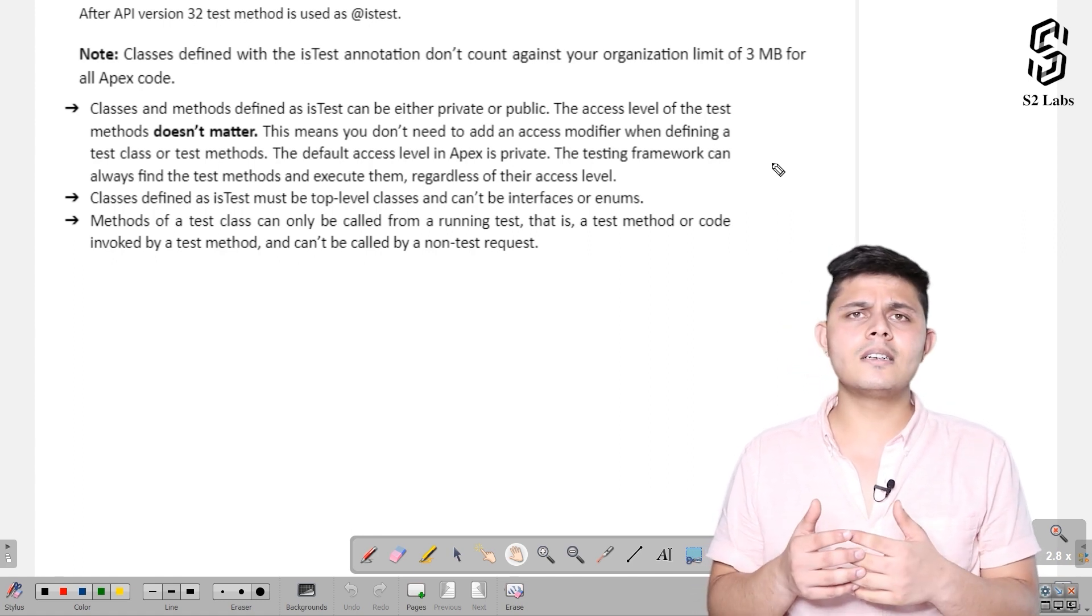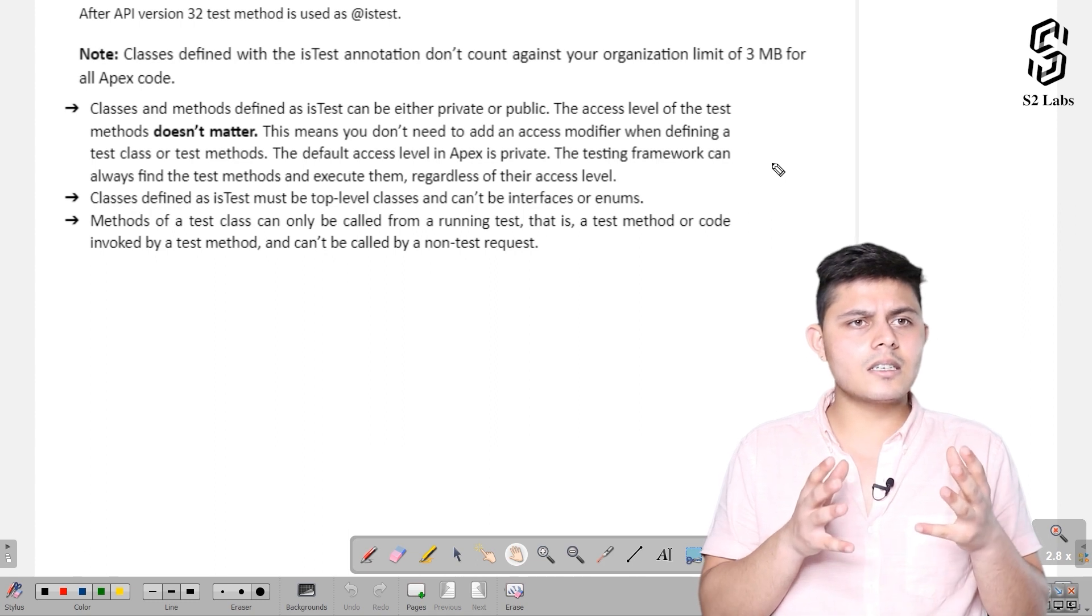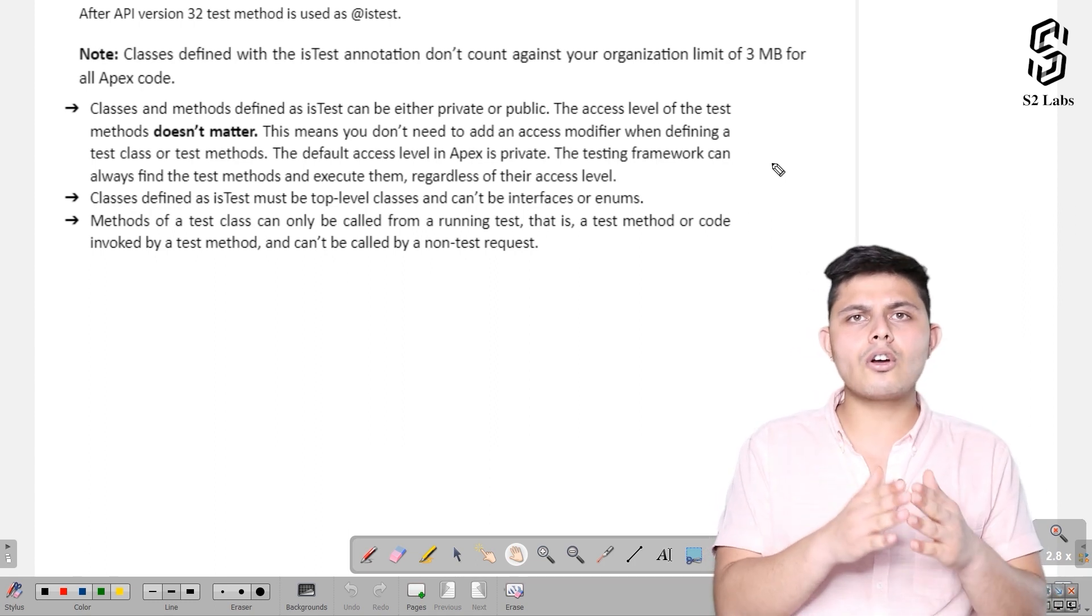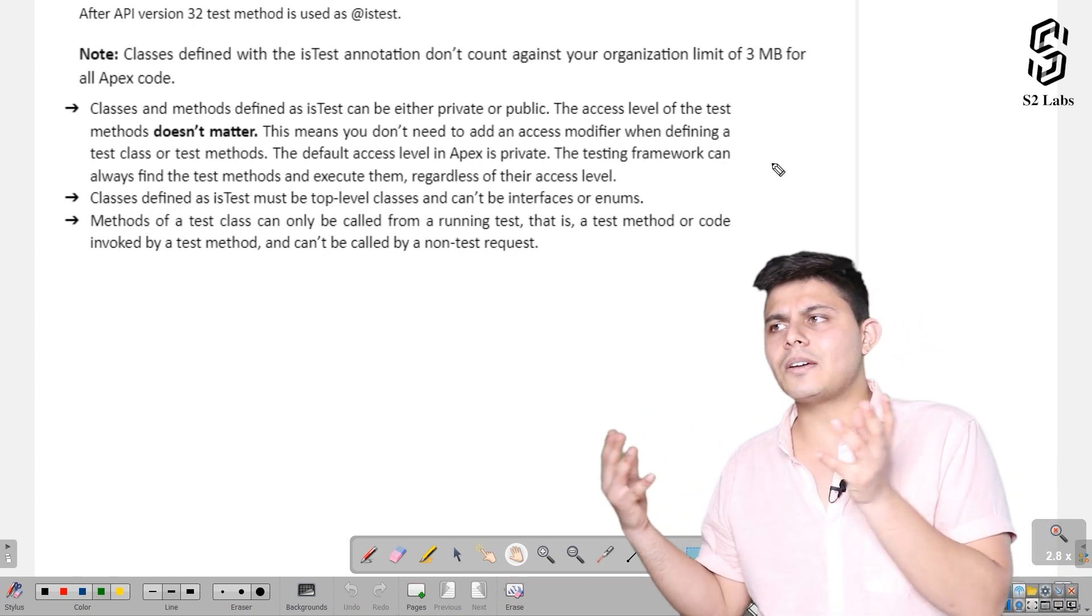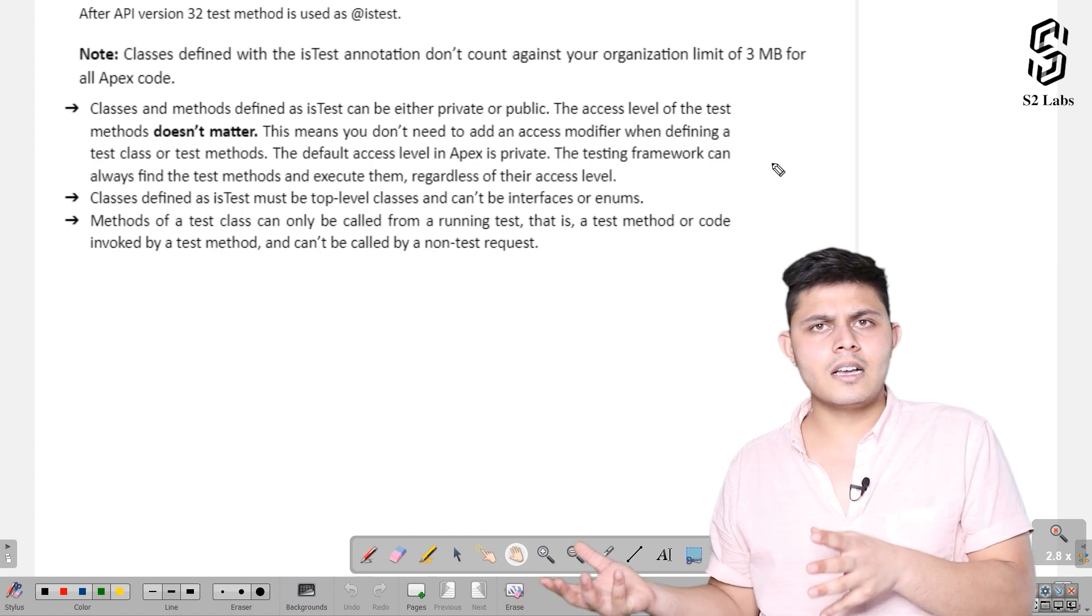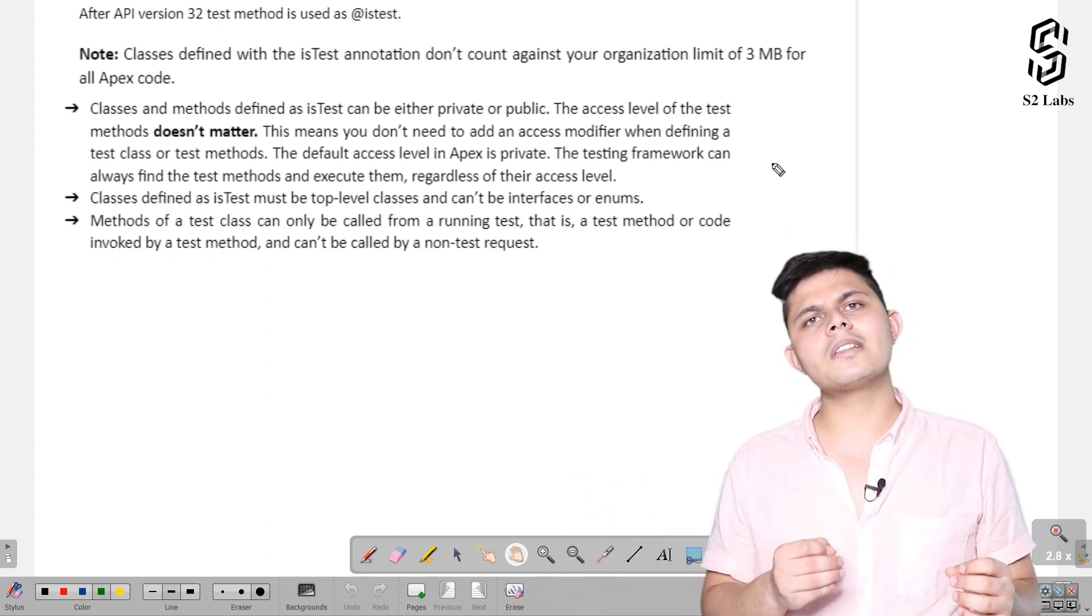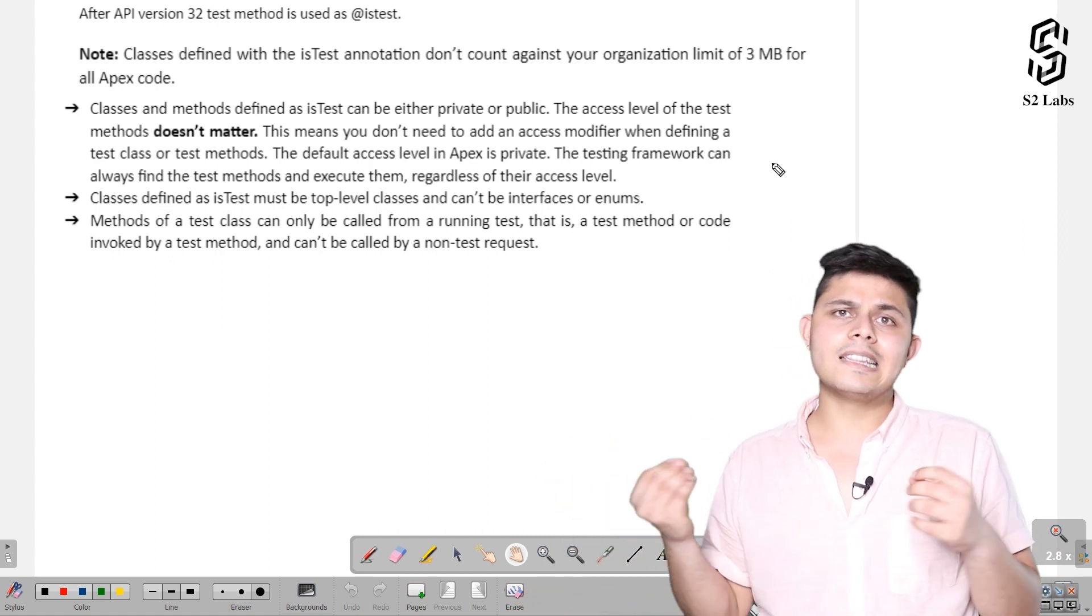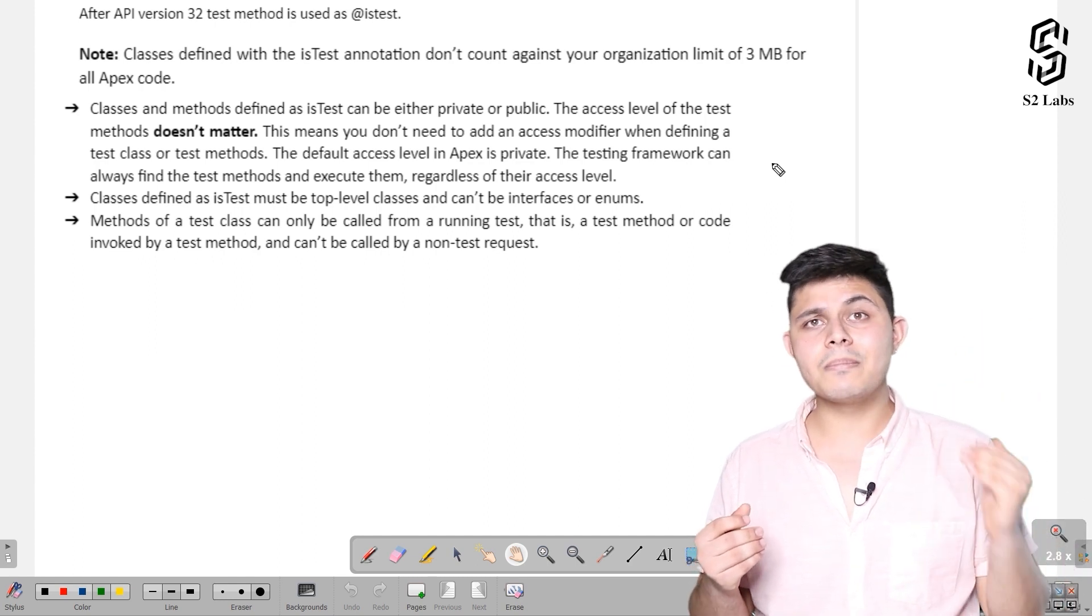The reason is that we do not call these test classes from somewhere else. If we needed to call these test methods from some other class, then access modifiers would matter.